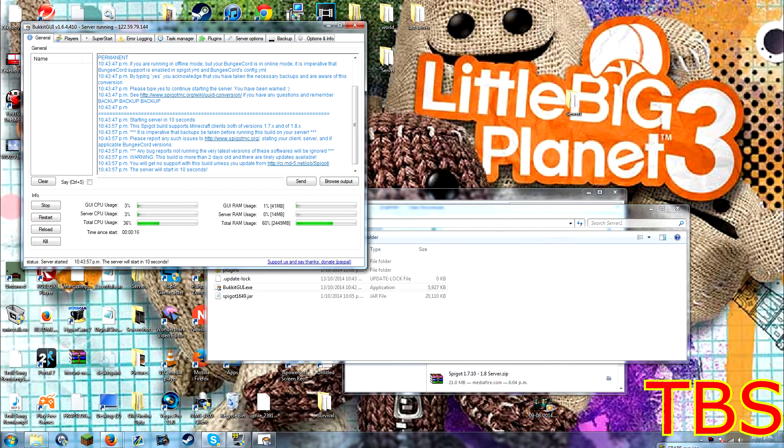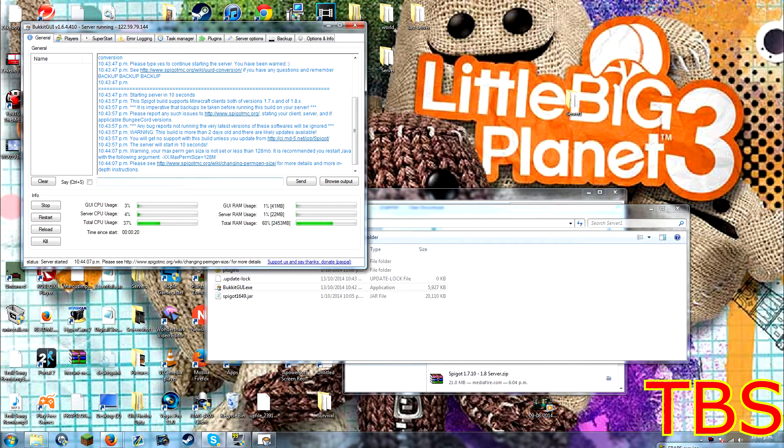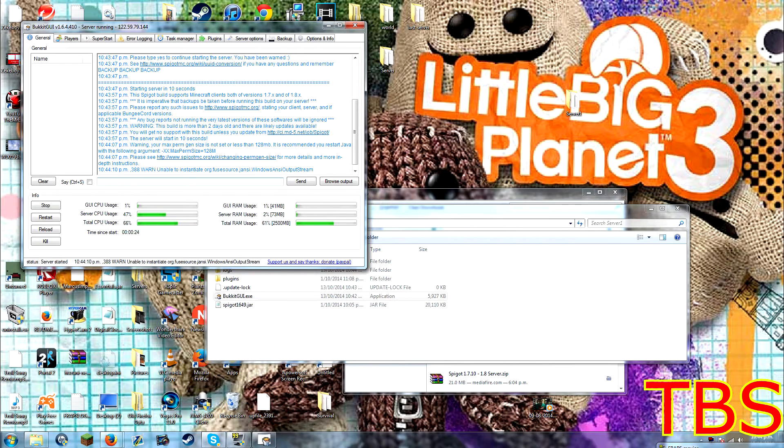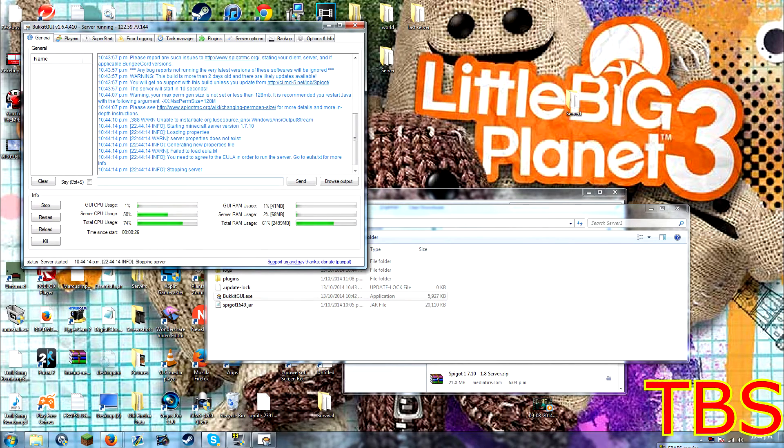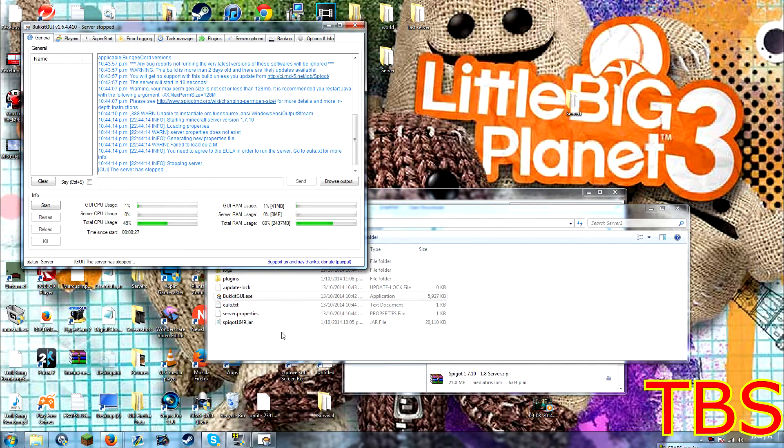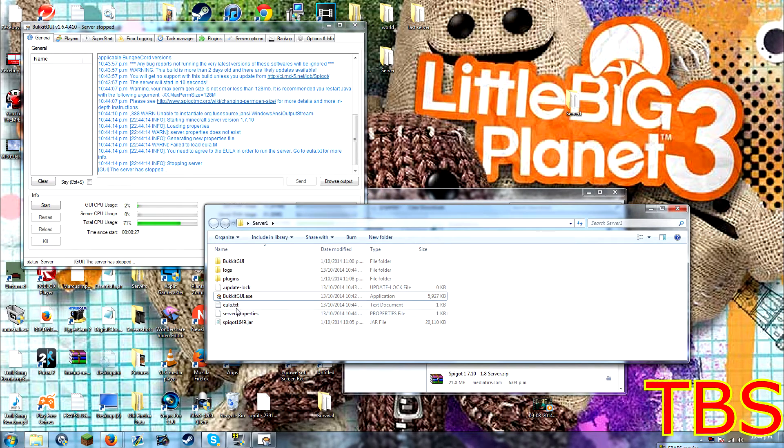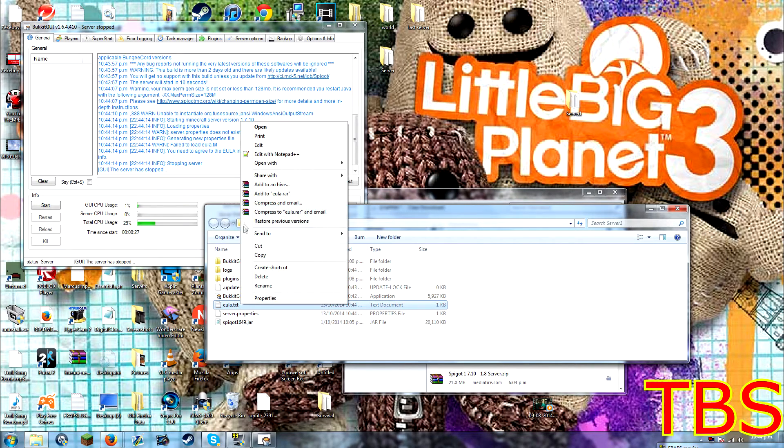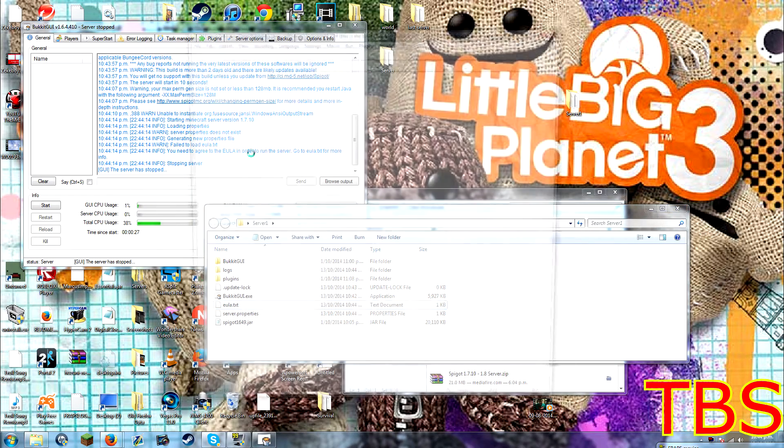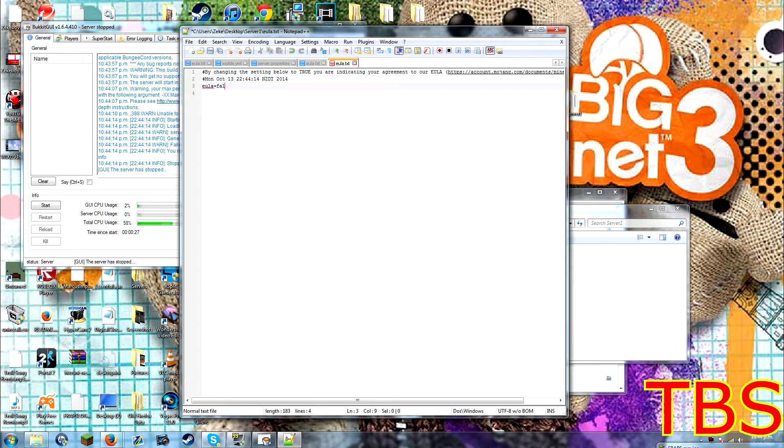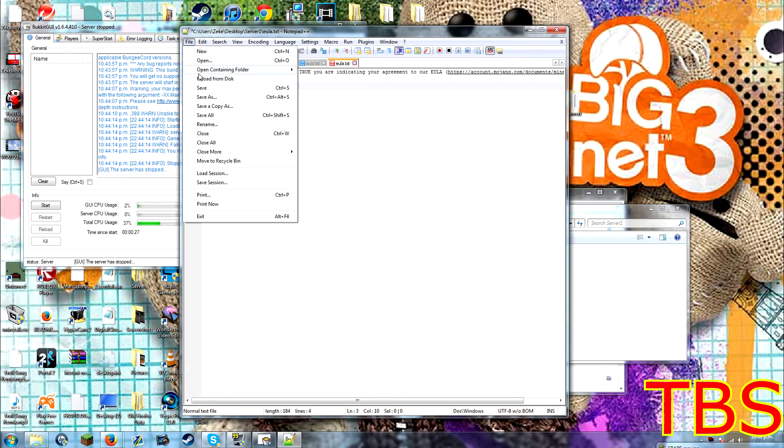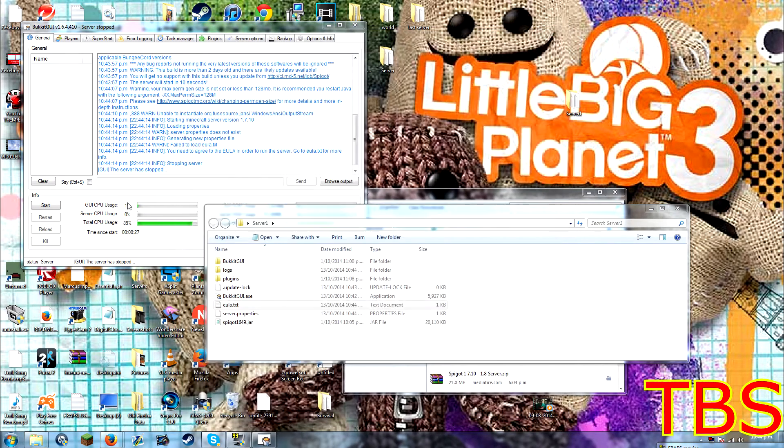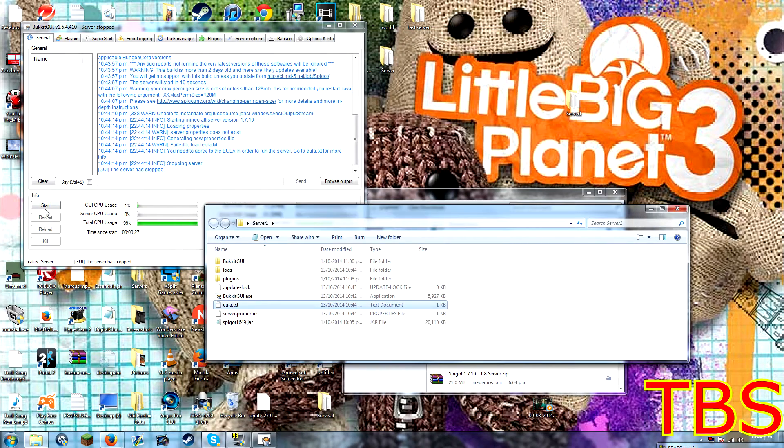So I'll just show you. See? Just like that. Now, if you want to keep your server running, when you first start your server, a file will pop up in your server folder called eula.txt. What you want to do is, if you've got notepad++, click on that, and then it'll pop up like this. Now, you want to change this to true. And then you just click save.